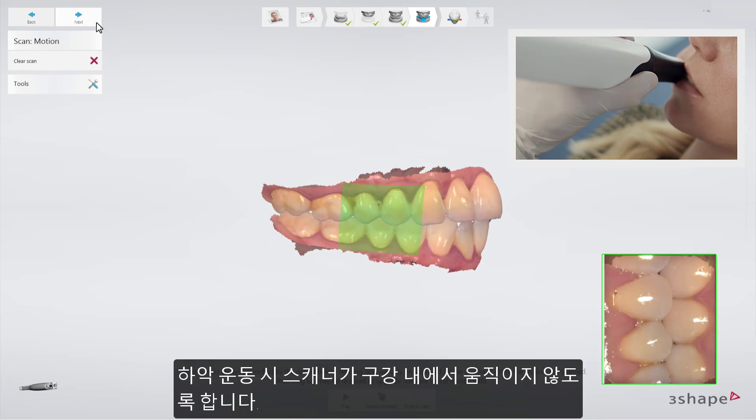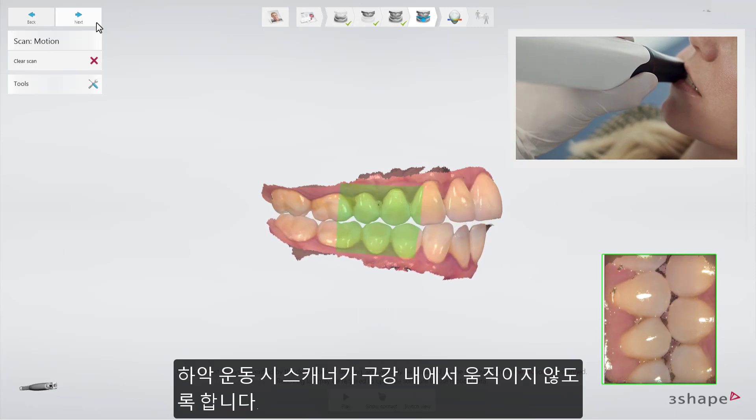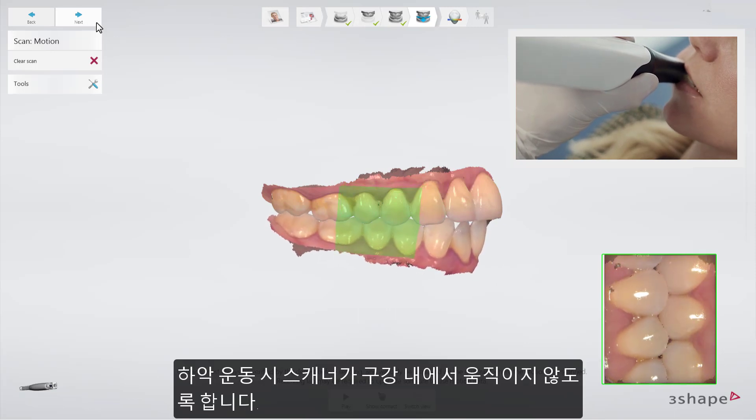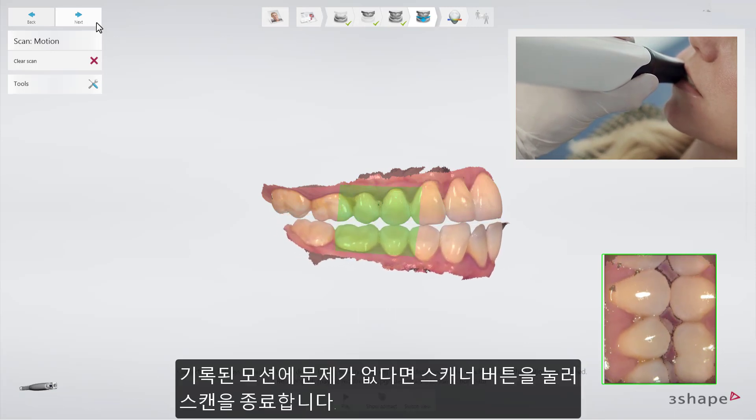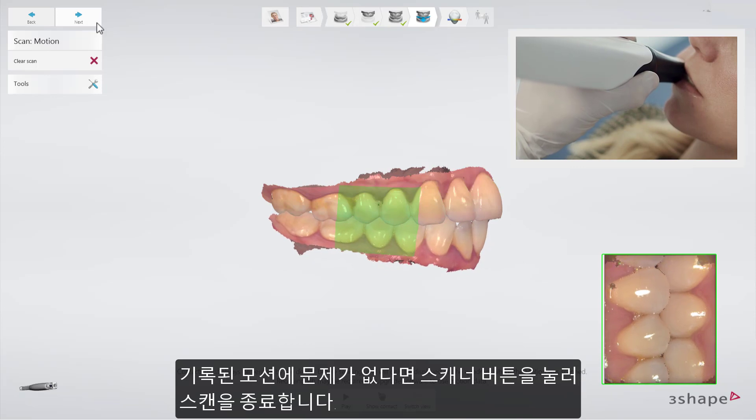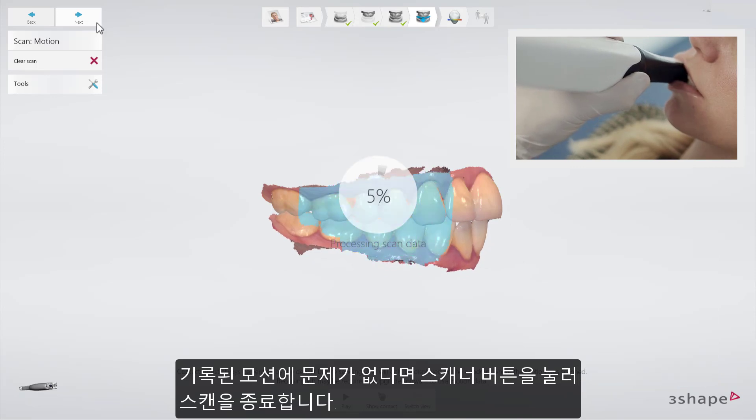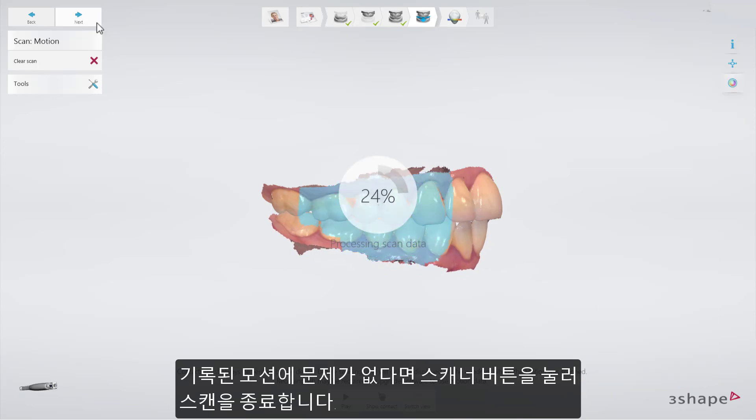Make sure to keep the scanner at the same position while the patient is grinding the teeth. When you are satisfied with the recorded motion, stop the scanning.